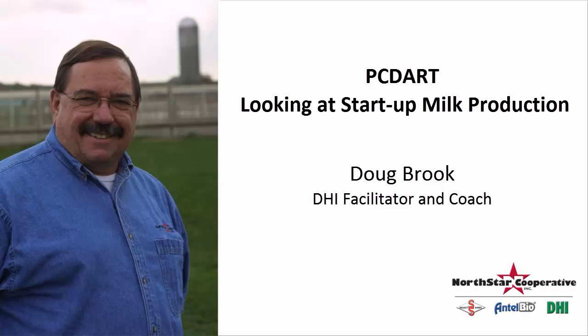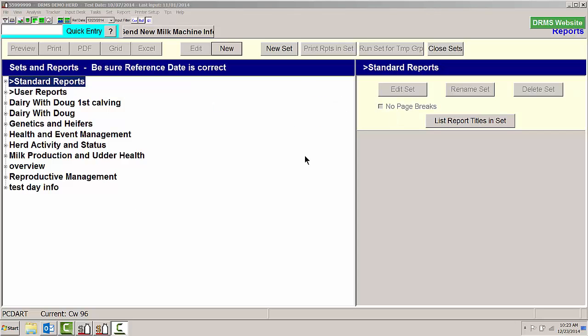Hello, this is Doug Brooke at Northstar DHI Services. Today we're going to be looking at startup milk production in a herd.